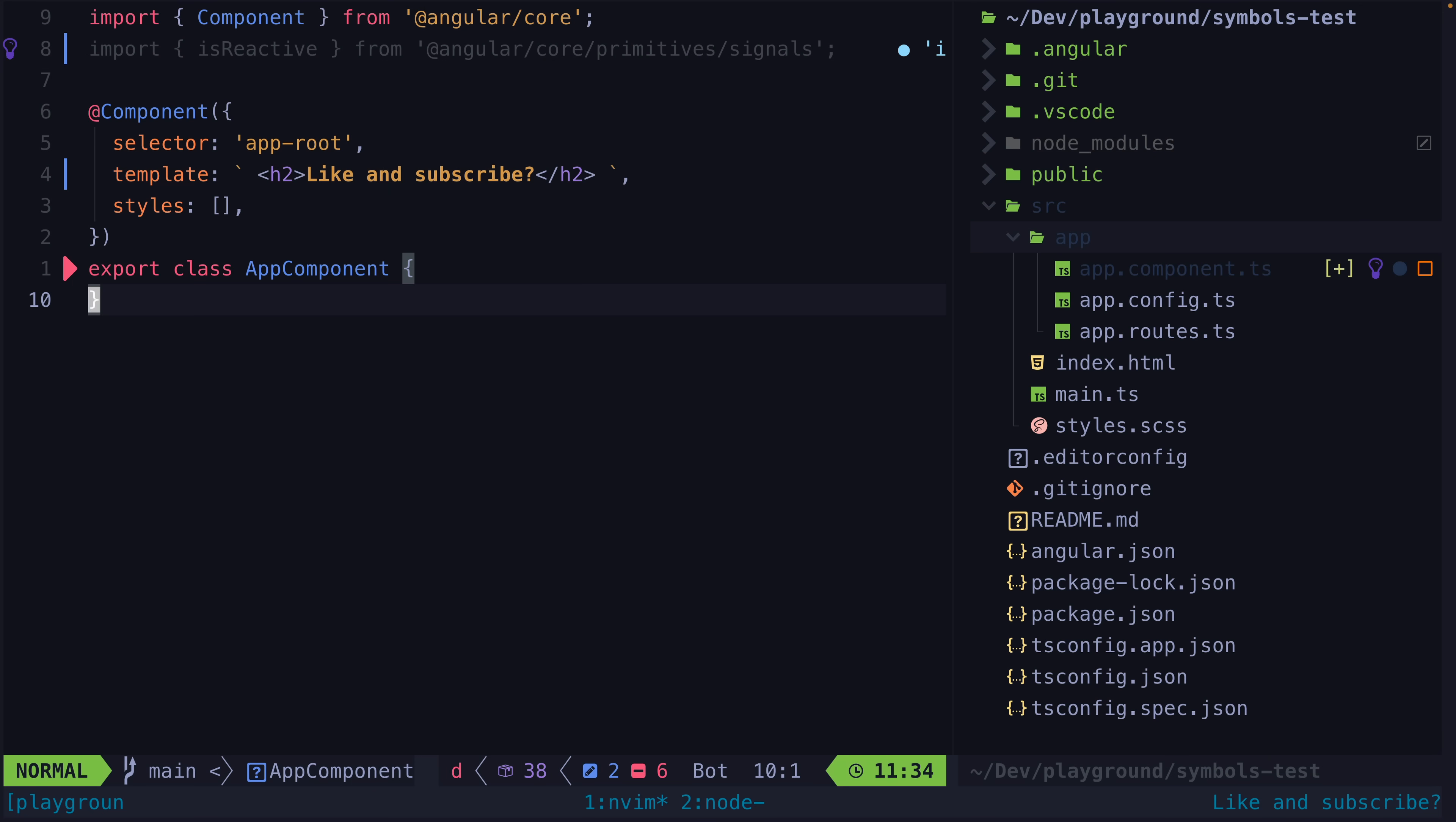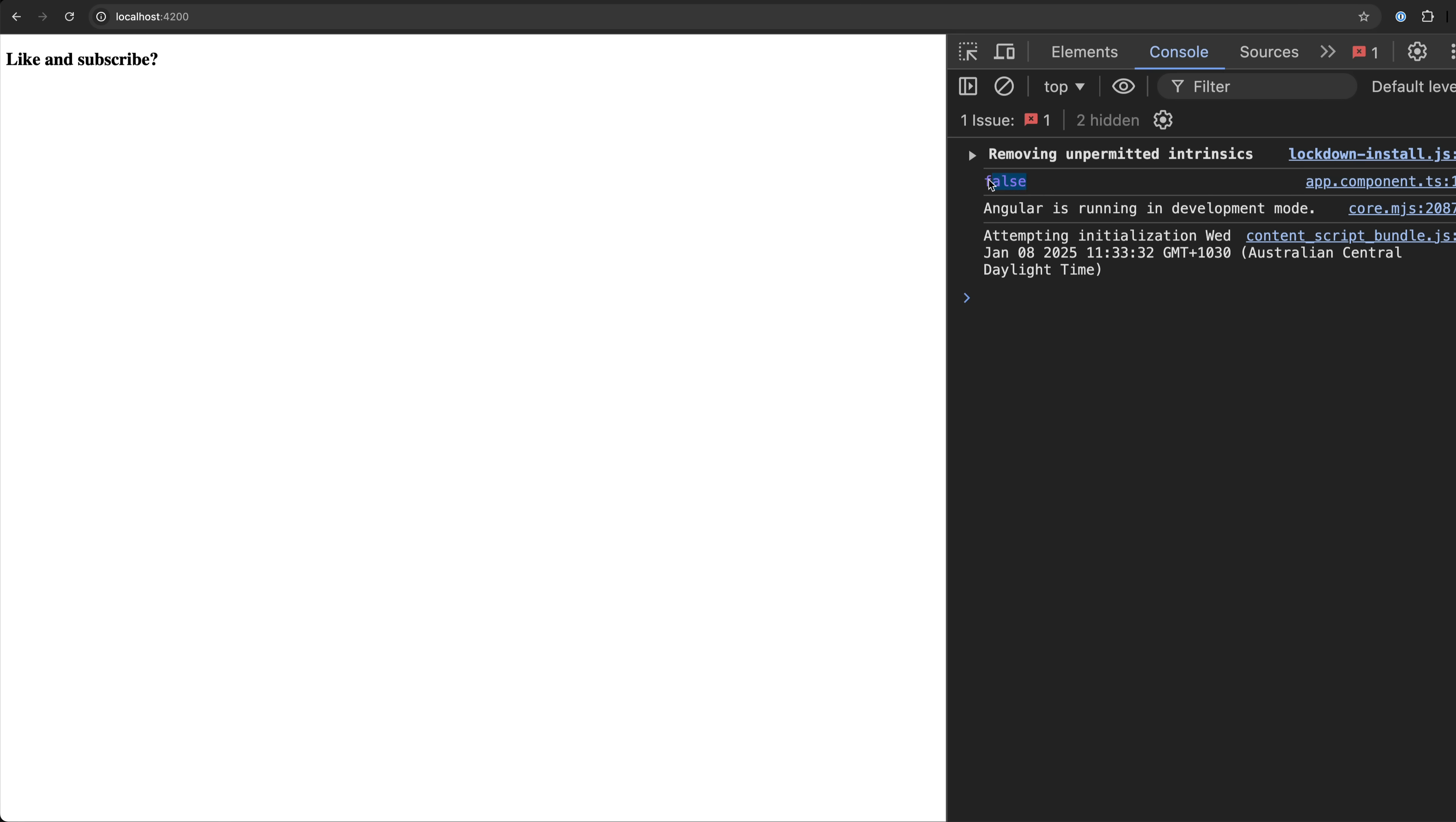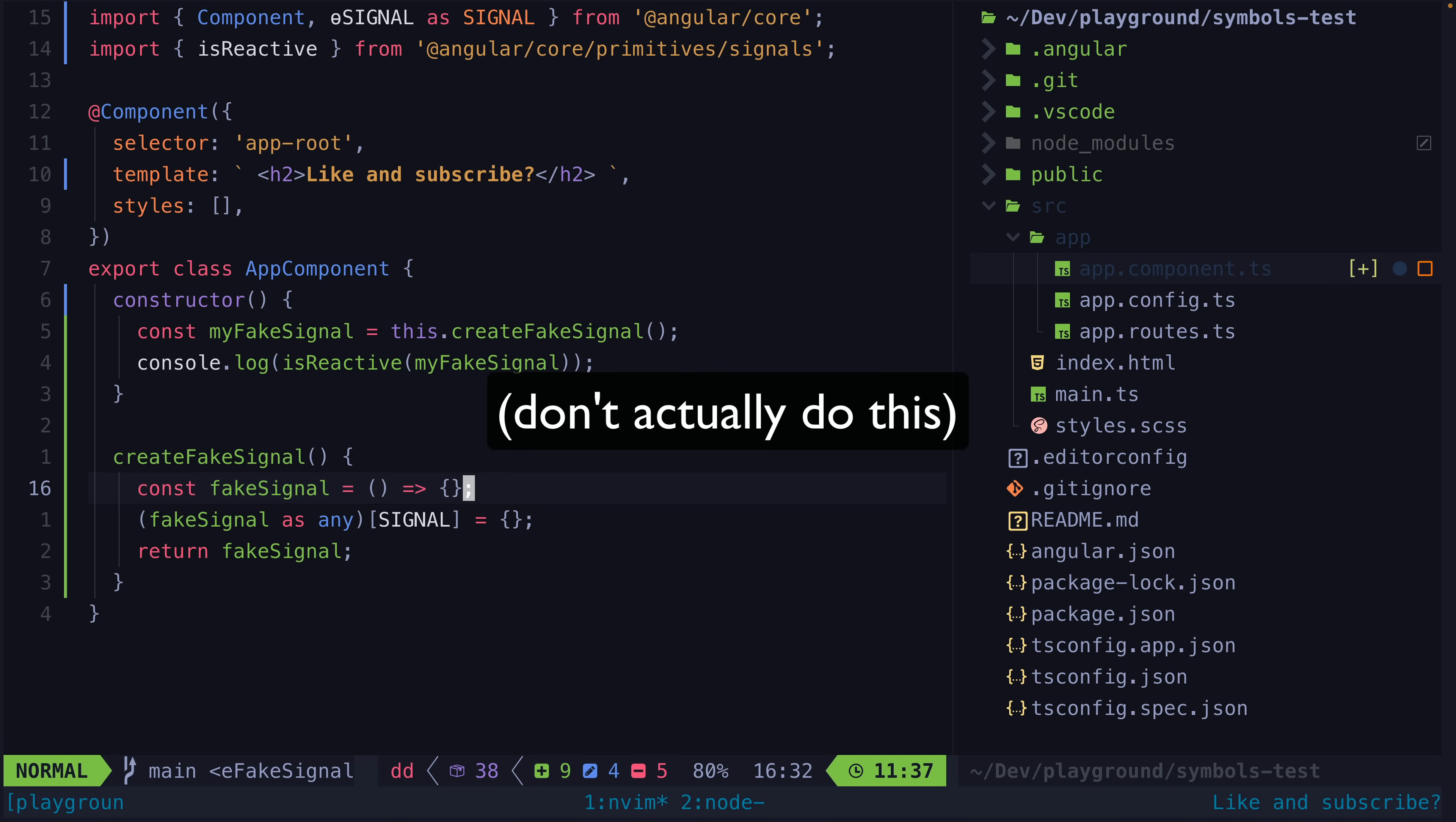For example say we tried something like this. We create our fake signal, create a signal symbol just like Angular did, and assign a node as a property on our function using our own signal symbol as the key. Our fake signal would fail this reactive value check because we didn't use the specific signal symbol that Angular created. If we did use that symbol specifically it would work.